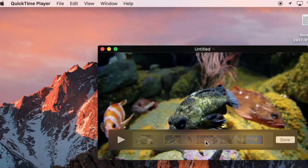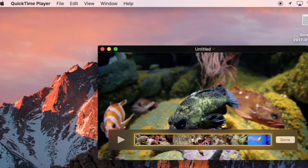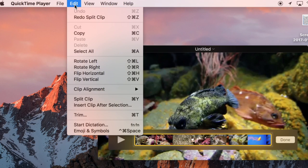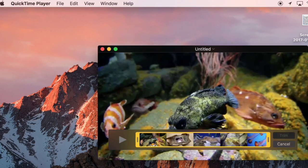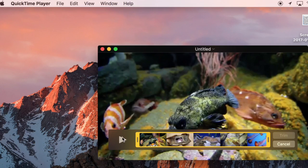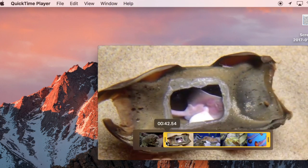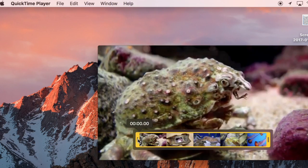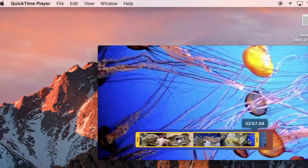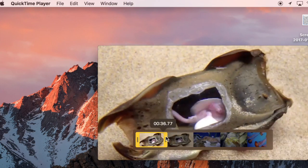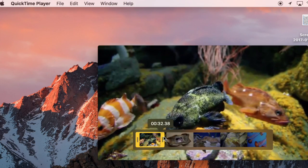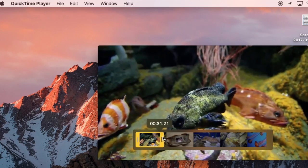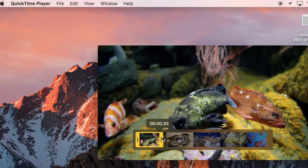I'm going to click undo just to get it back to where it was and show you a different way to do it. I can also go to edit and trim. This pulls up my trim bar and I get these bigger, thicker bars on either side and I can just drag that over and look at the playhead up top for the timing and hit it at about 30 seconds.